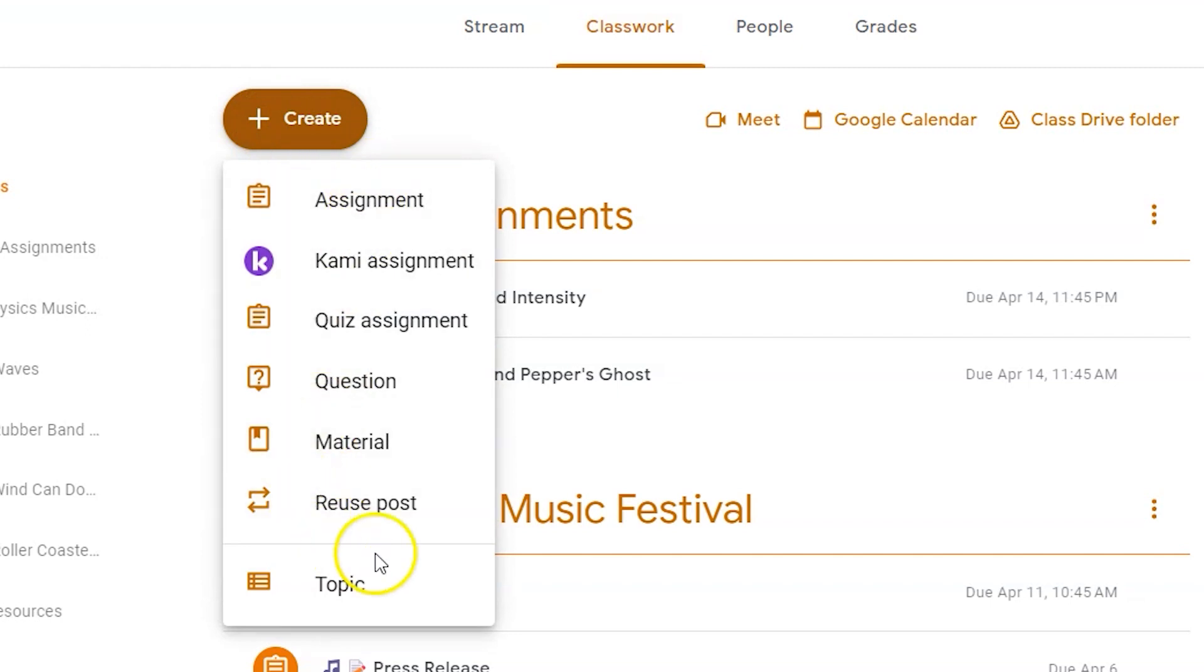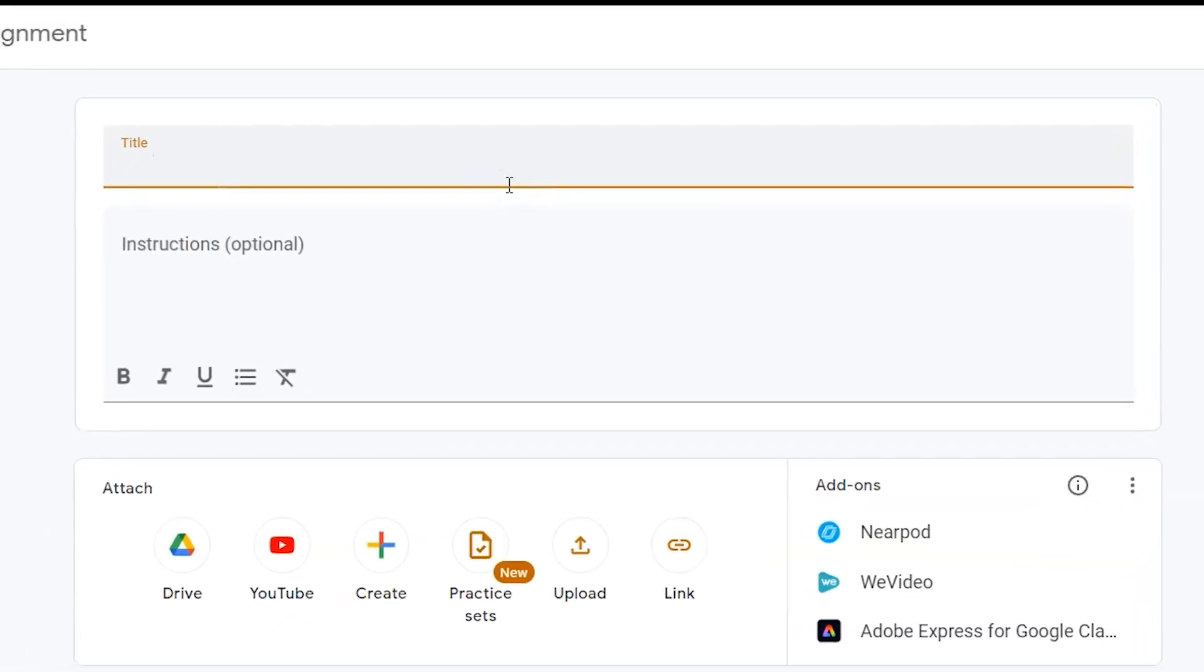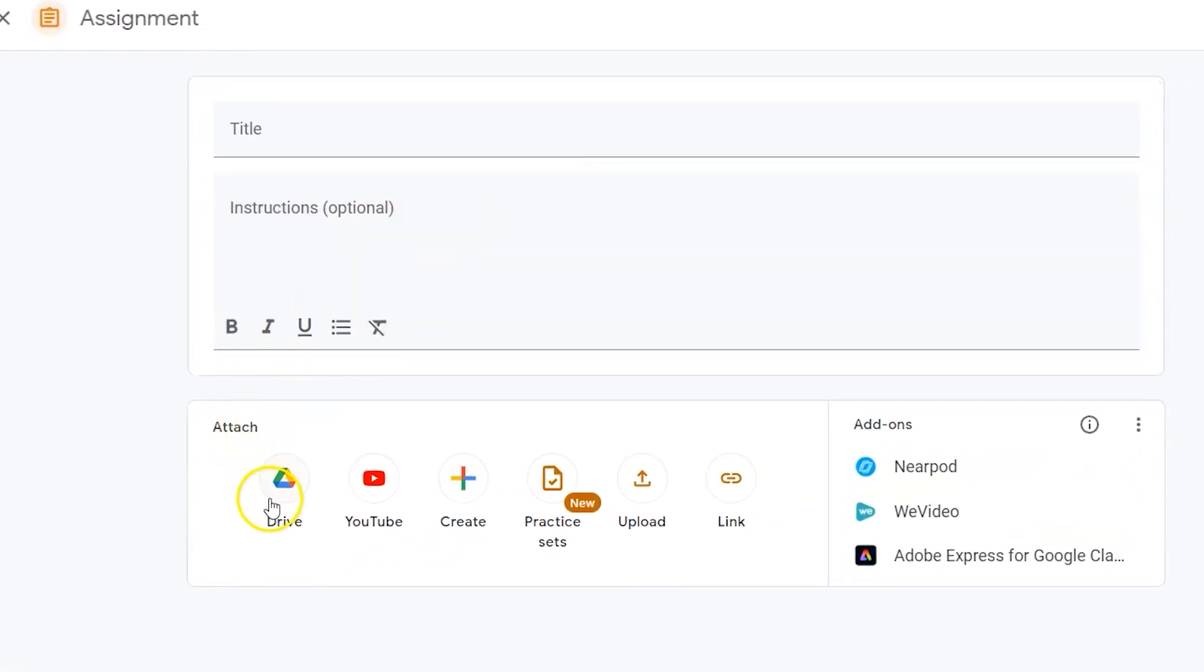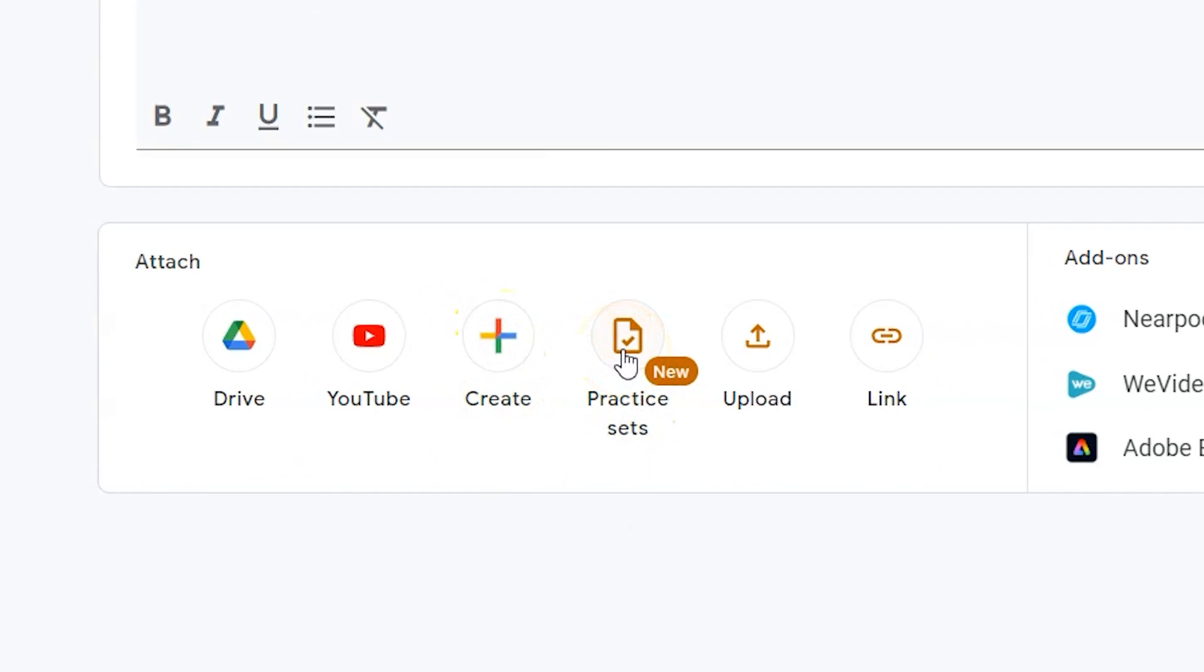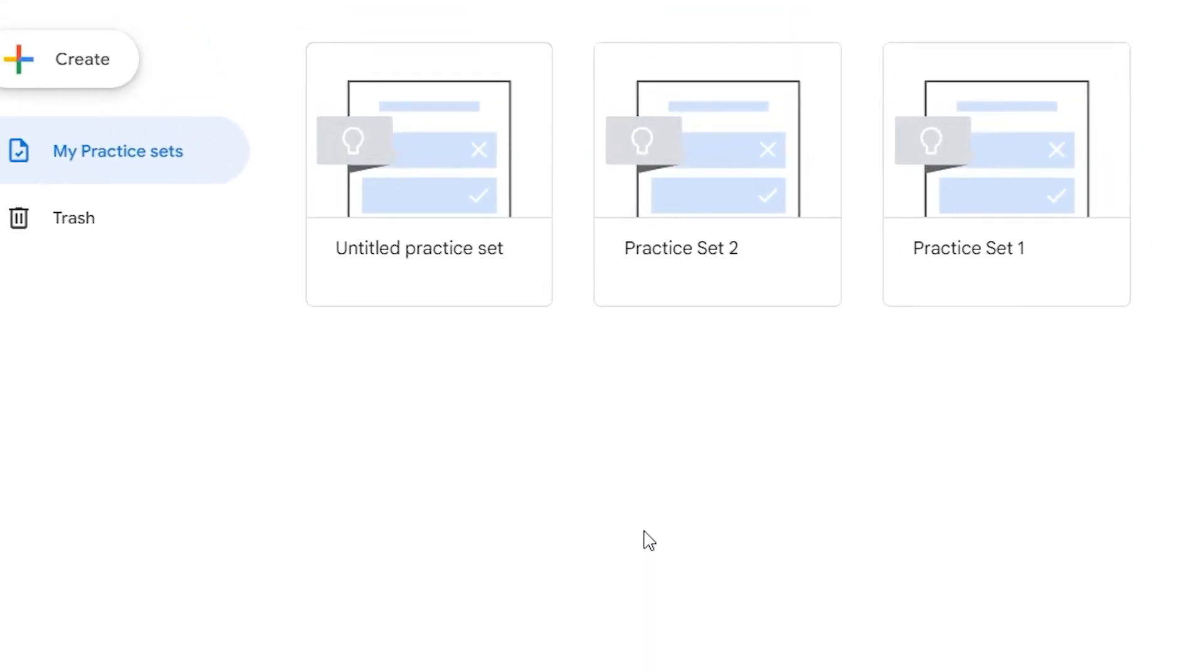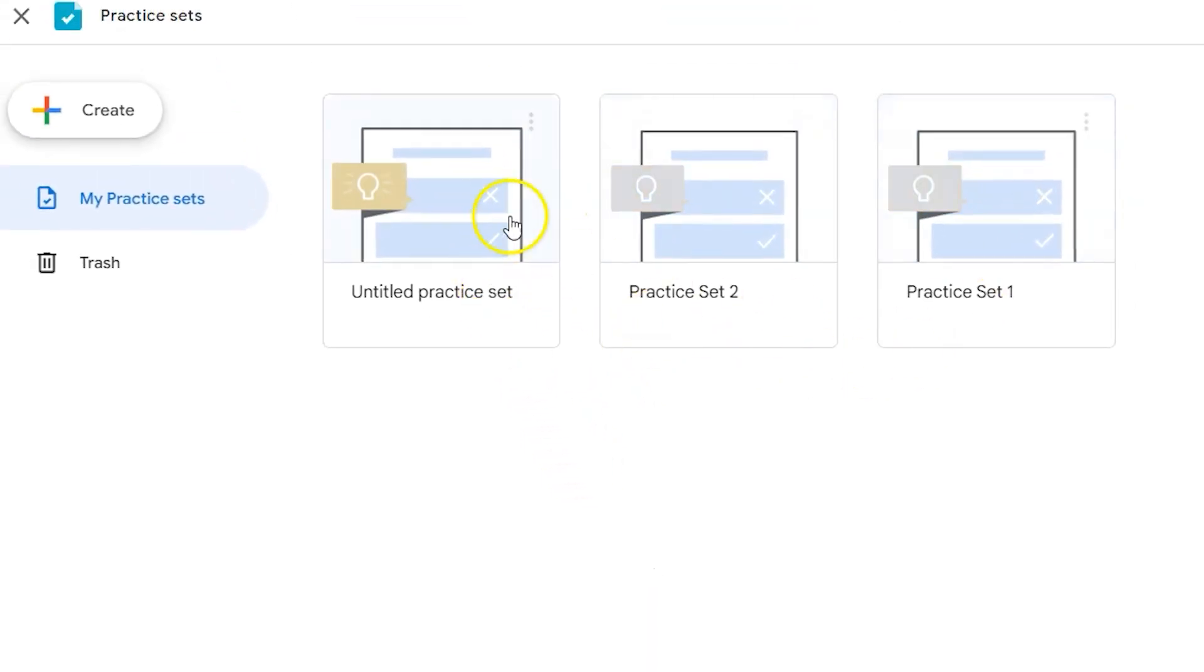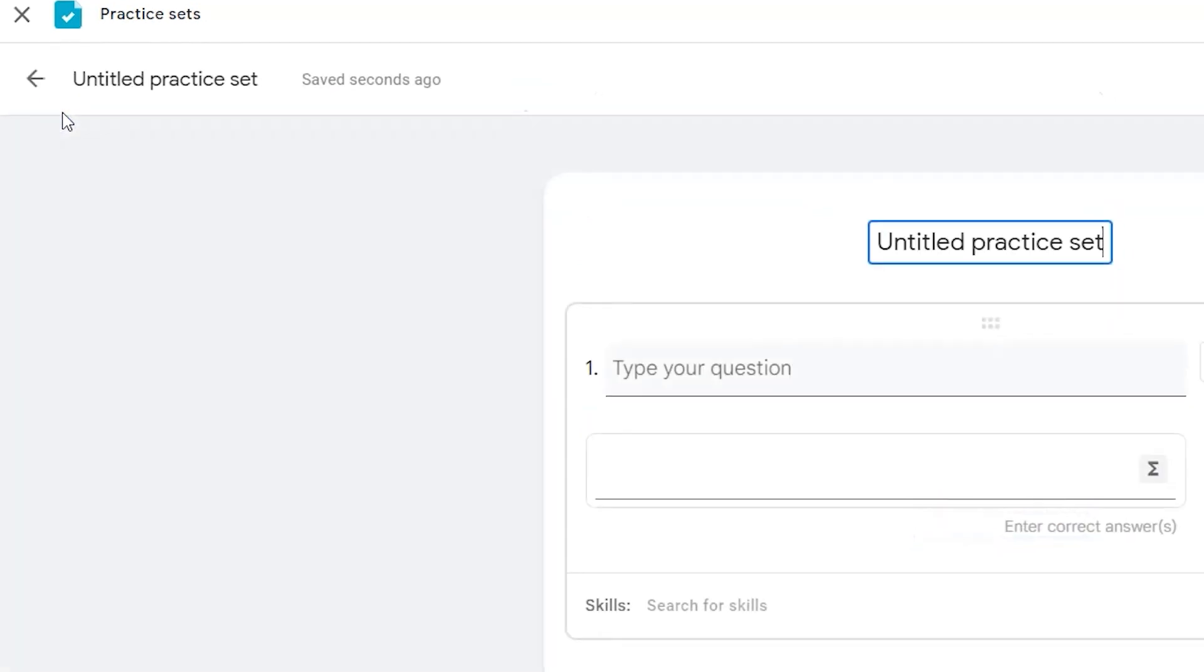Now there's not a Google Classroom practice set directly. There is though an assignment. The assignment allows you to attach something from Drive, YouTube, you can create a new document, or you'll see practice sets as part of that option set. When you click on practice sets it's going to take you to the exact same dashboard as before. You have the option to assign these existing practice sets or again create your own.